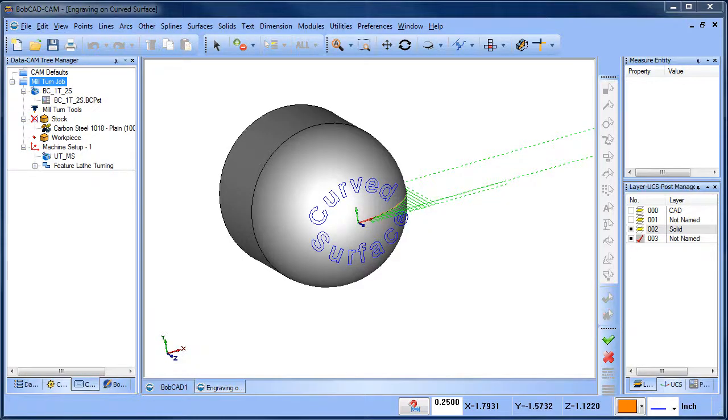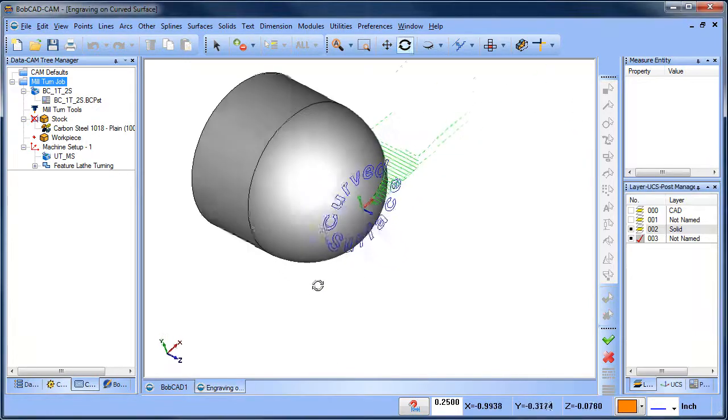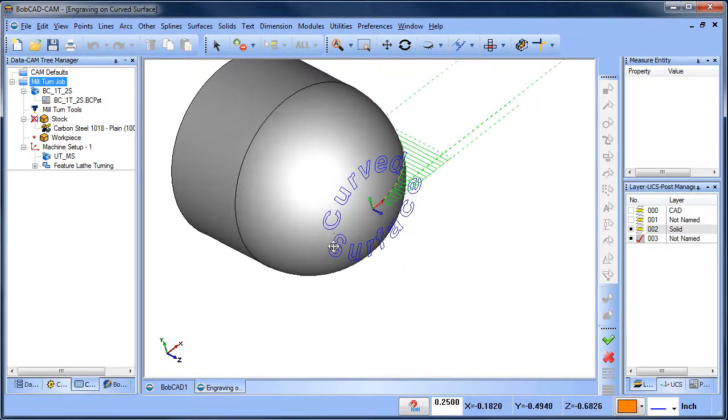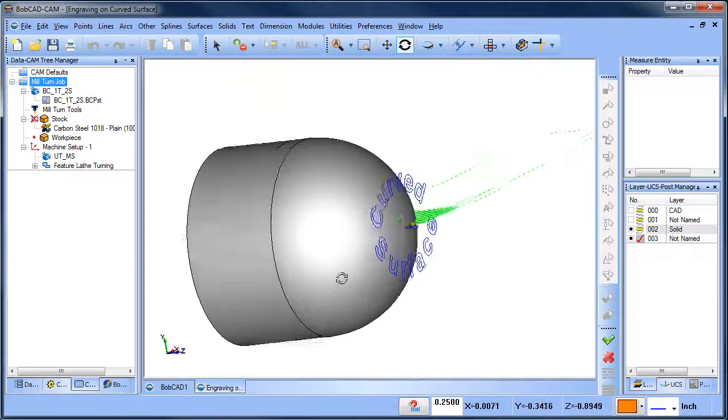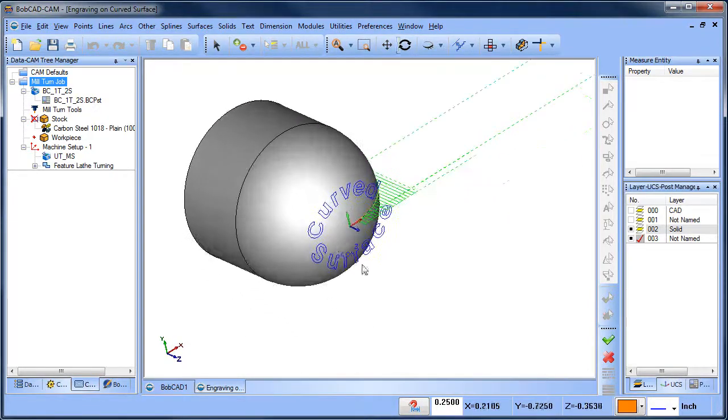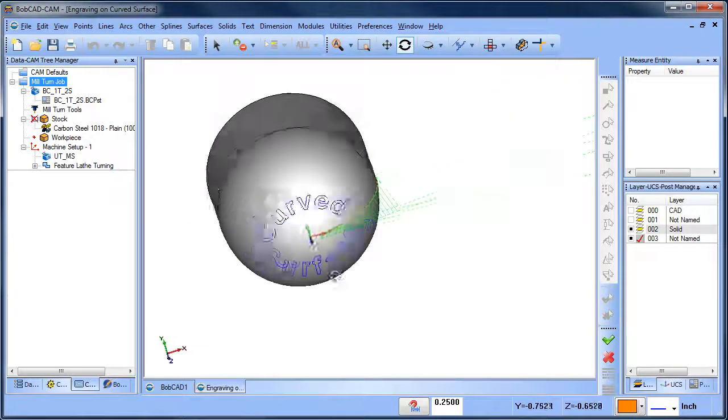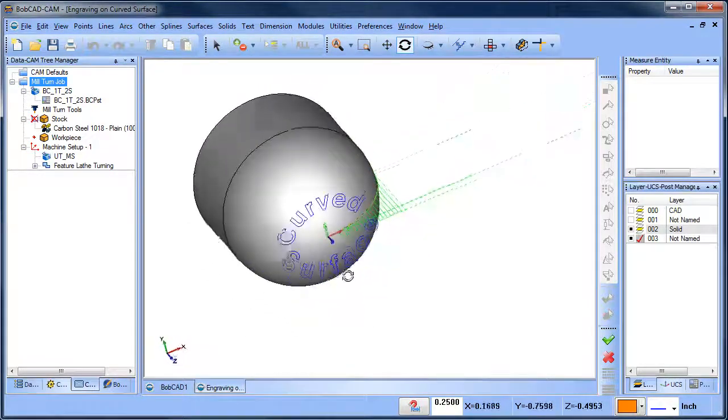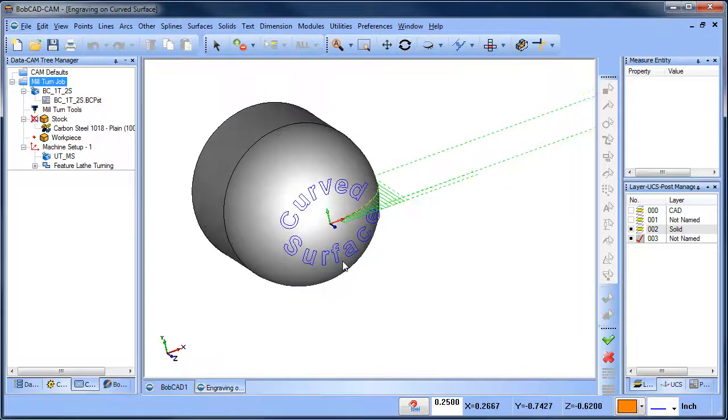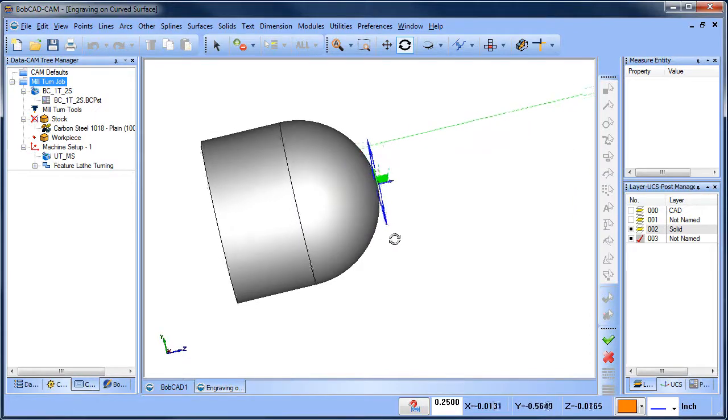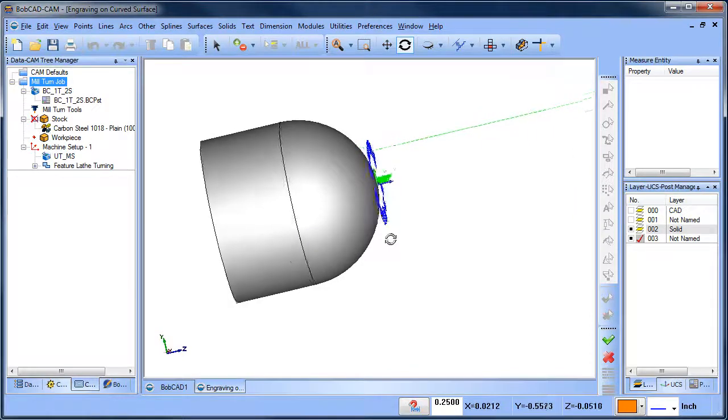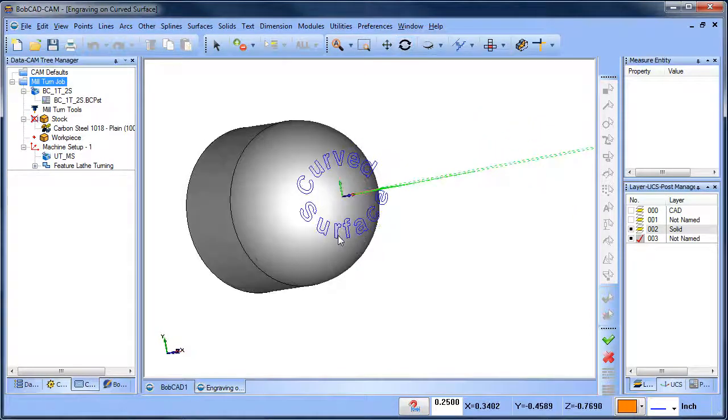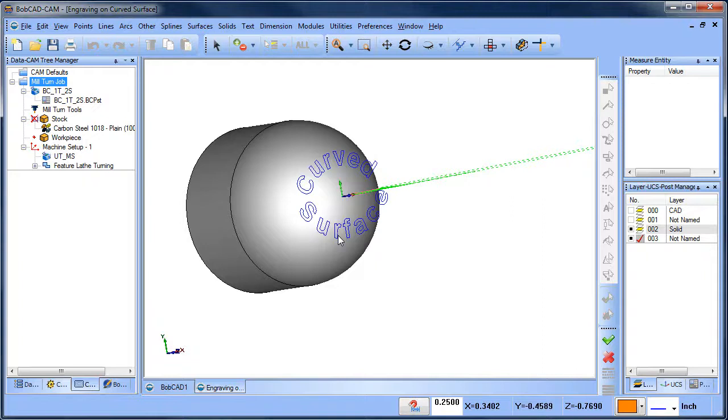Hey everybody, it's Al with Bobcad. Today I want to talk about a mill-turn application having to engrave some letters on a curved surface. The reason I bring up this particular example is a lot of mill-turn machines utilize CAN cycles or conversational programming, but something specifically like this where we have text we need to engrave on this curved surface is not the easiest thing to accomplish at all.